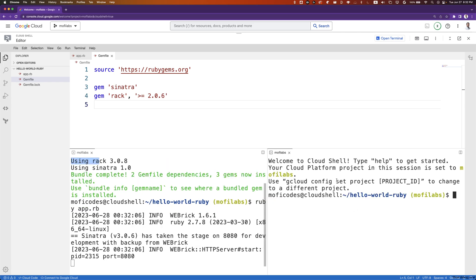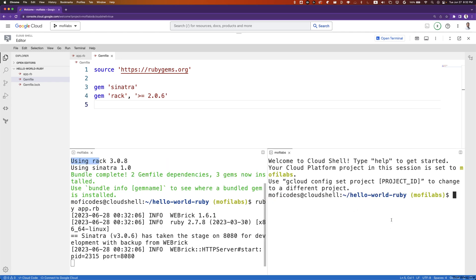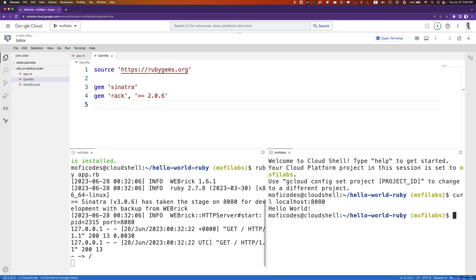We can open another terminal window and run curl localhost port 8080, and we see that we get back hello world. In the next video, we'll see how we can containerize a Ruby web application.